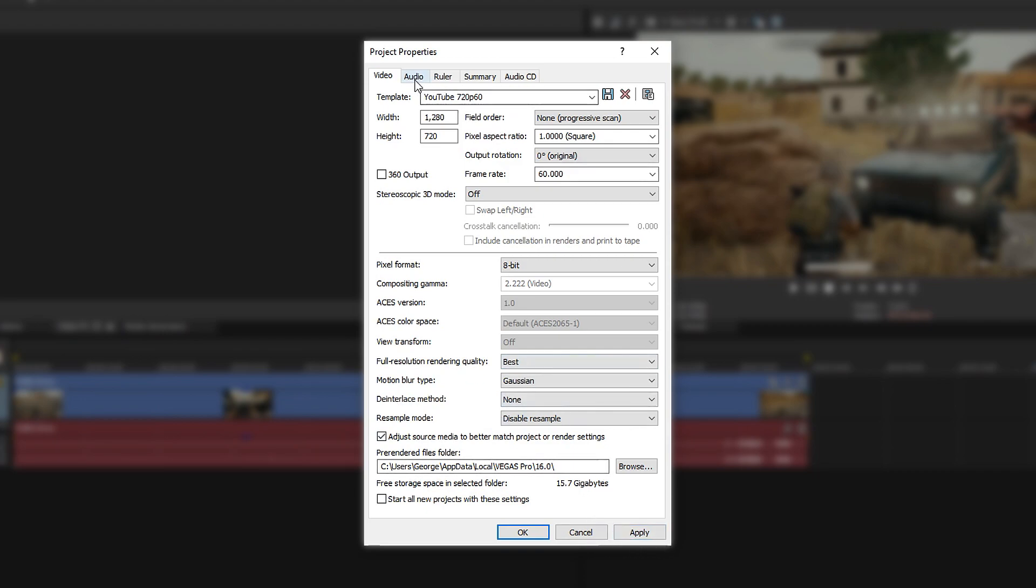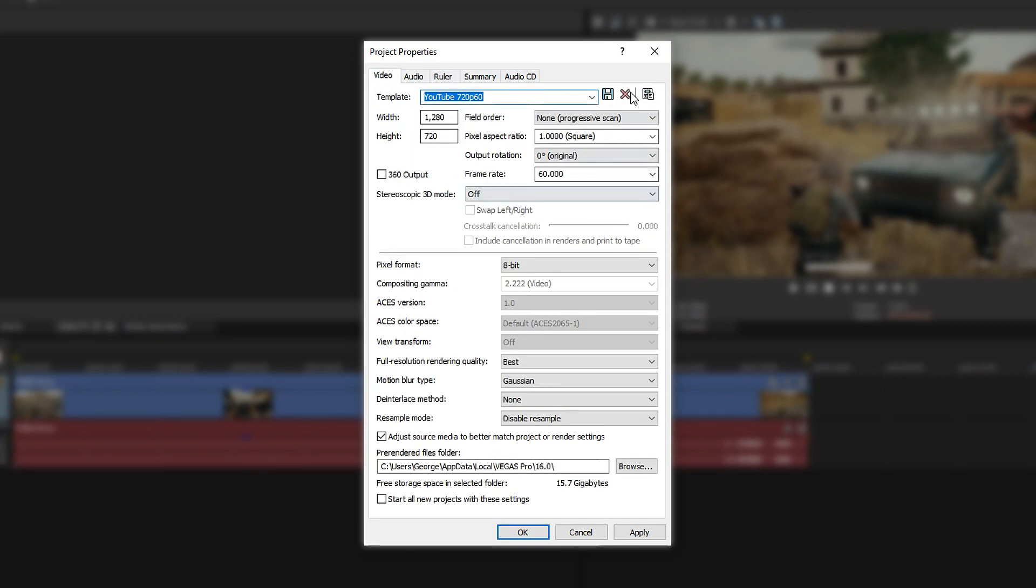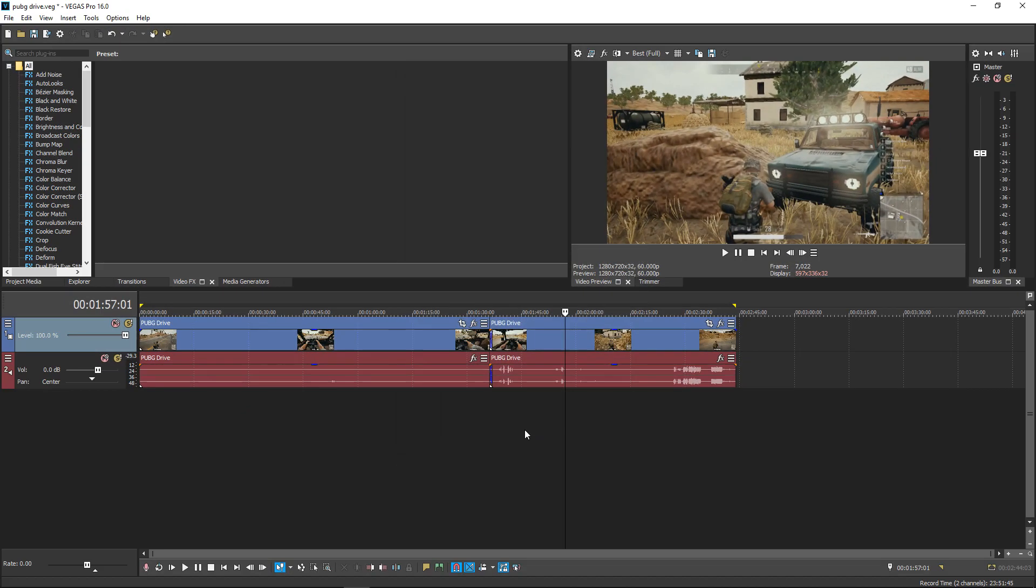You also want to quickly go over the audio tab and make sure this one's on 48,000, this one's on 16 and best, and it's on stereo. Go back to video, save your template, apply it, and press OK.